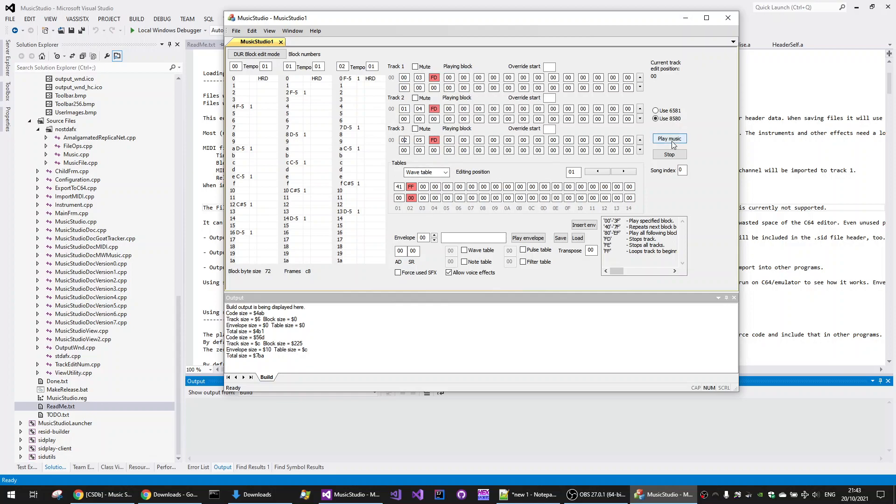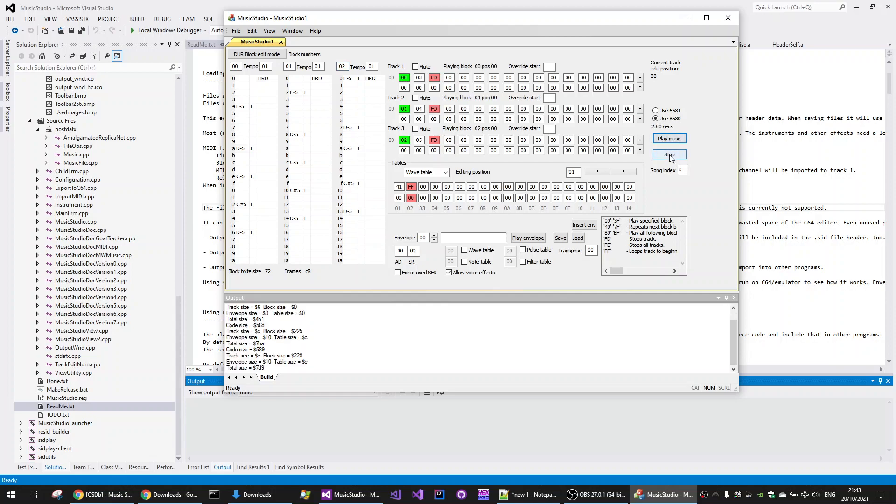So if you play the music now... Oh, and this is Track 0, Track 1 and Track 2 corresponding. So if we play the music... It's pretty much there already.